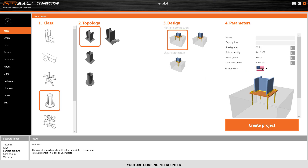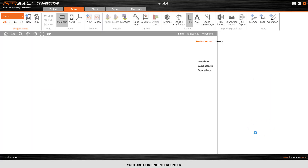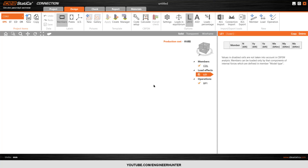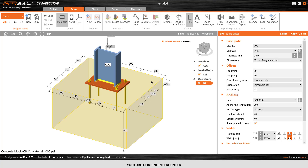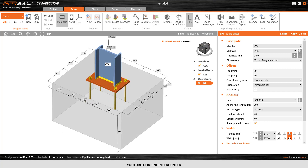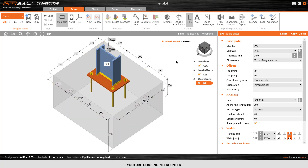You can also change the code to something like Eurocode or Canadian code — it depends on you. Next, I click on Create Project and this window will pop up. This is the baseplate setup.